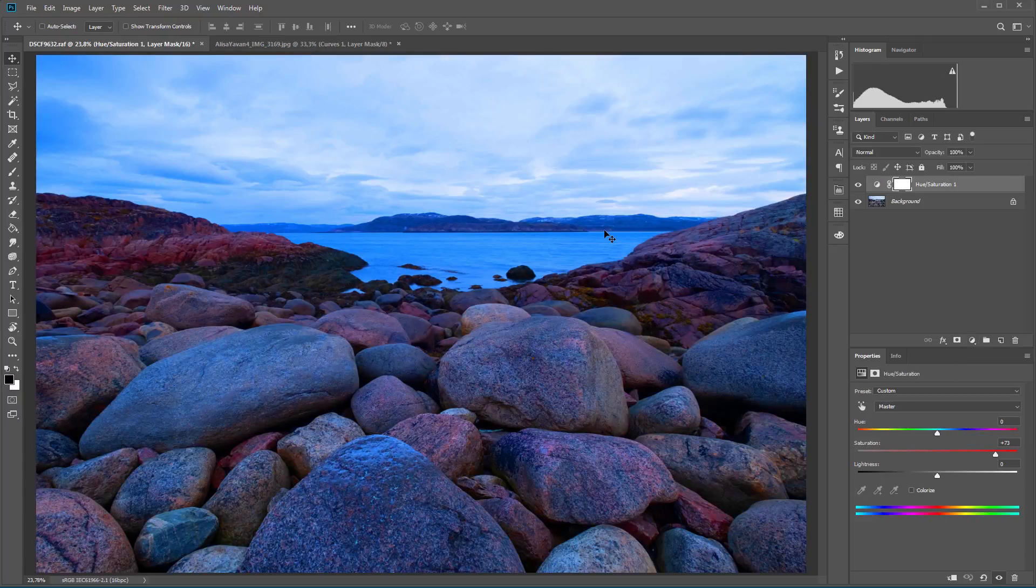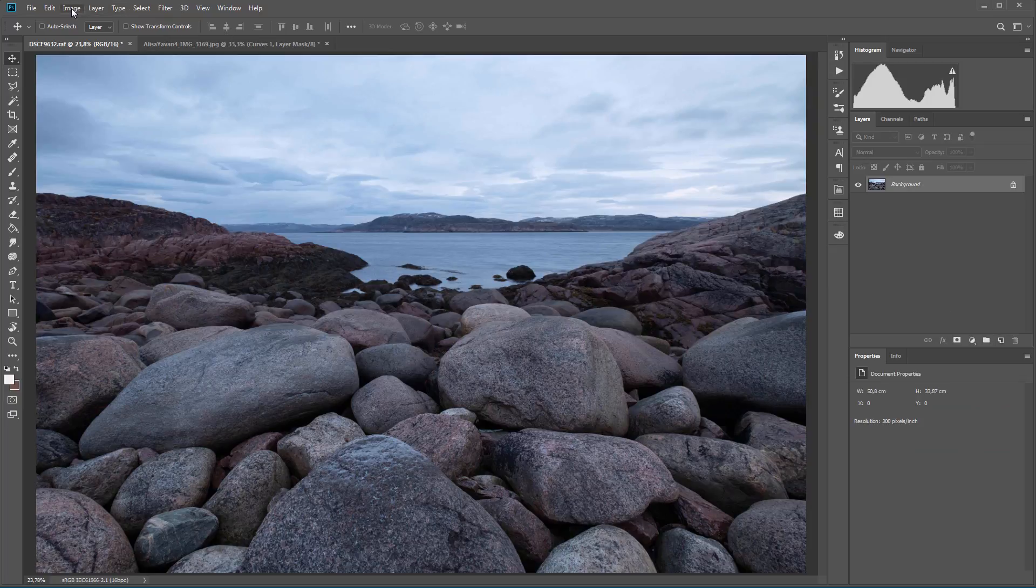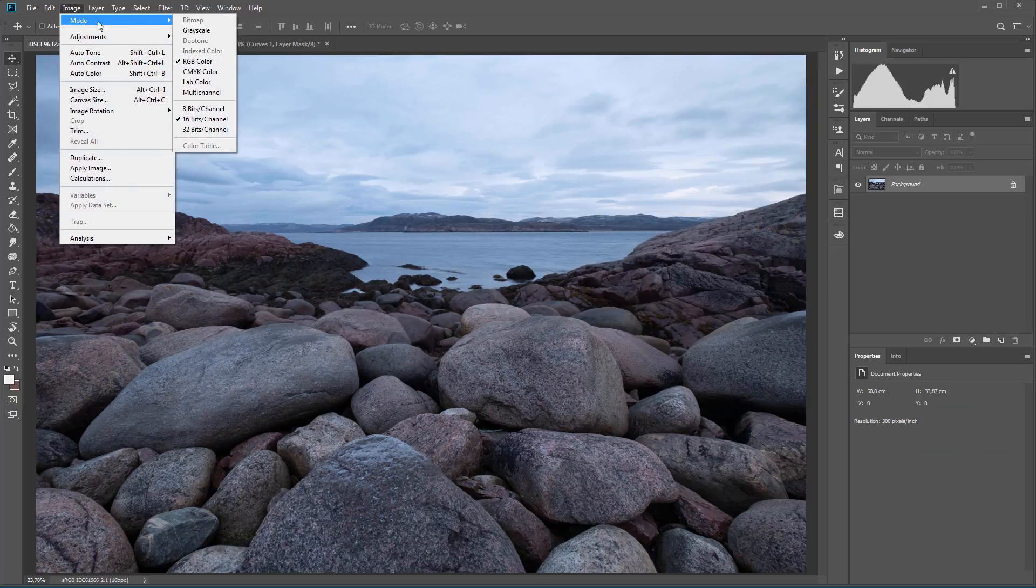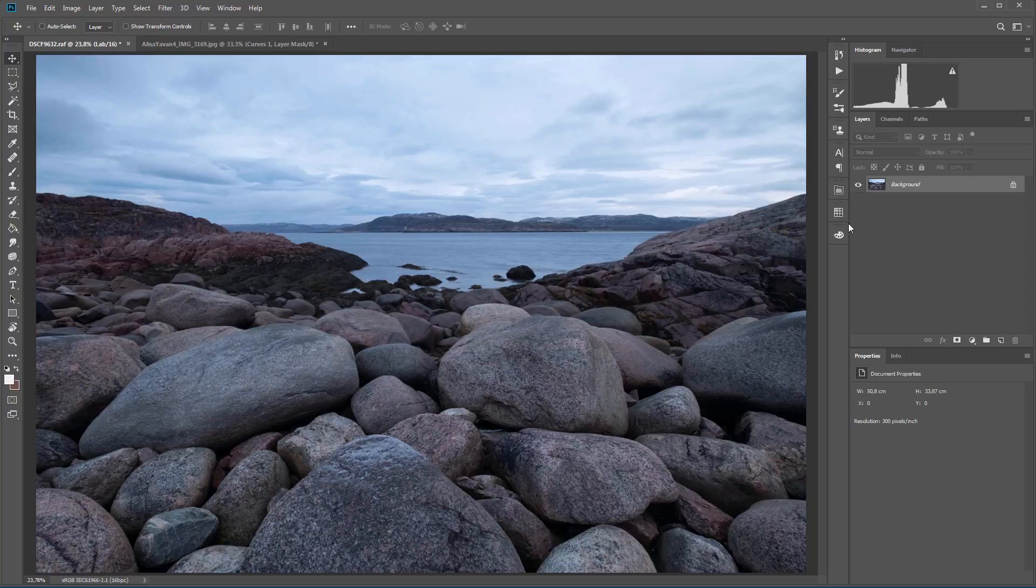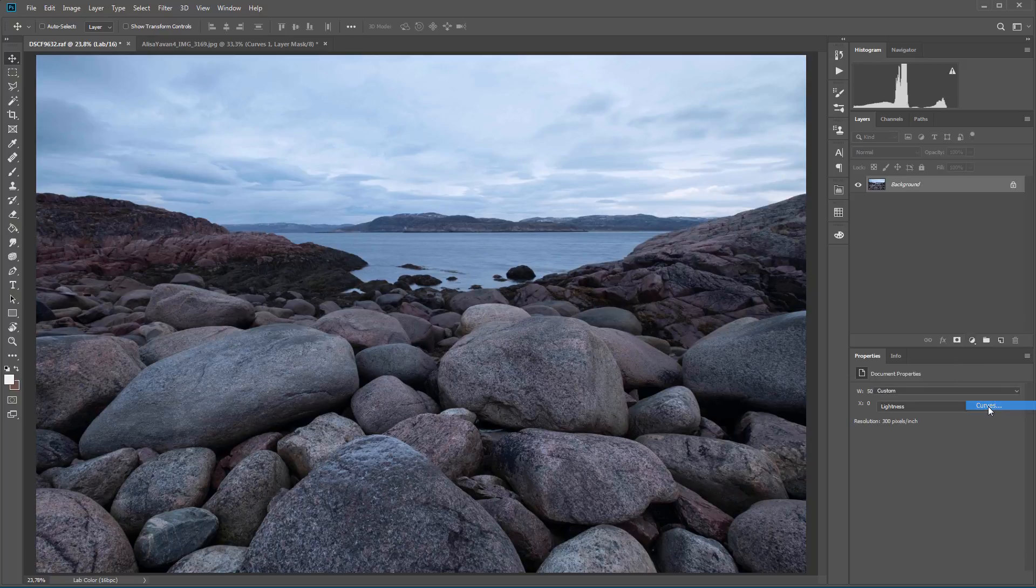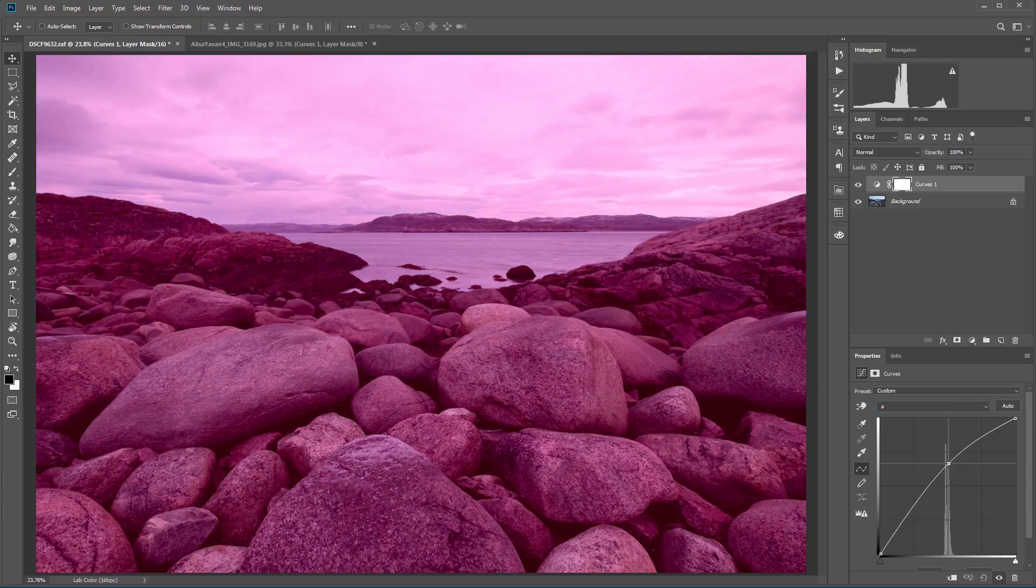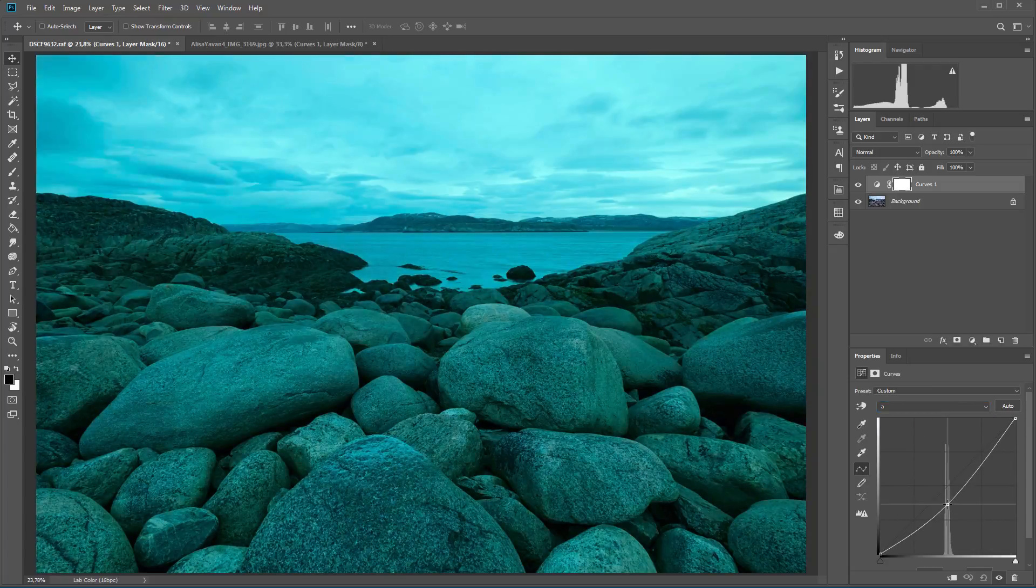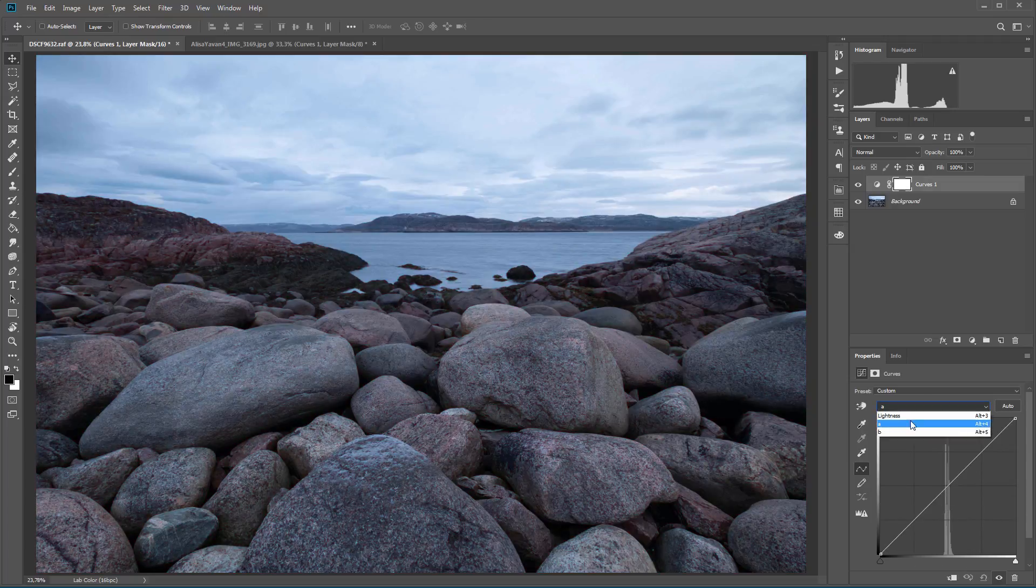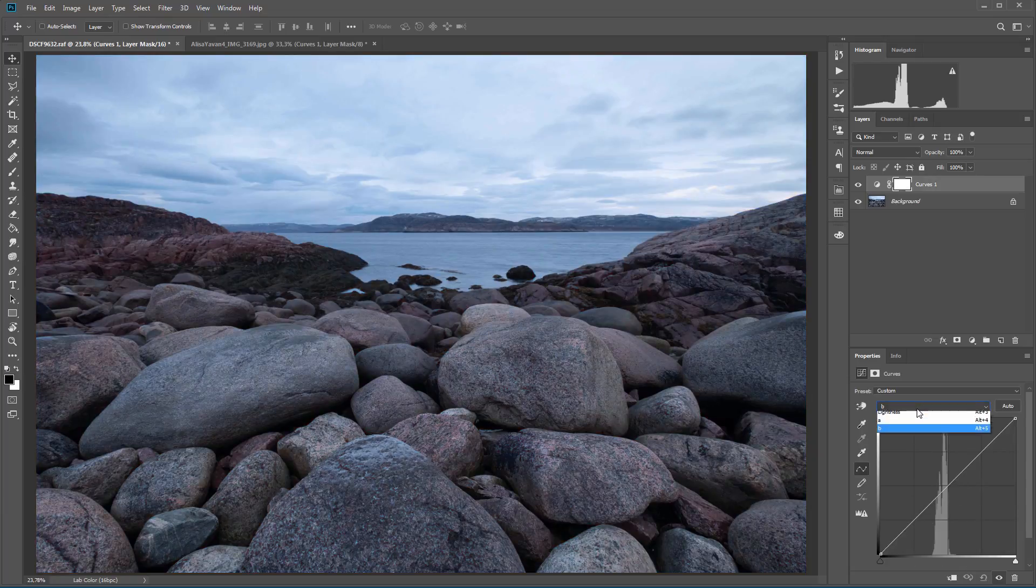According to the Man from Mars technique, firstly you need to convert an image into LAB color model. In Photoshop this can be done via the menu Image Mode LAB Color. Then you need to use curves of the A and B color channels. The A channel in LAB system specifies the color as either a magenta or green hue. The B channel specifies the color as either a yellow or blue hue.